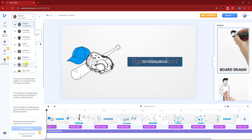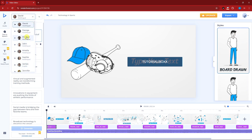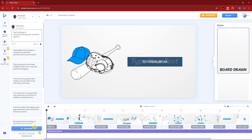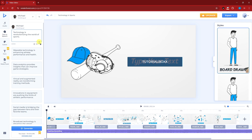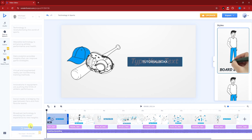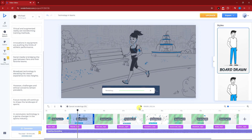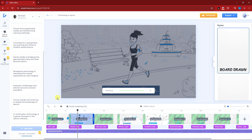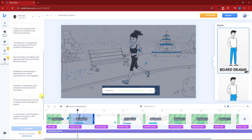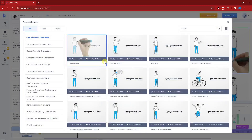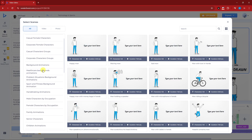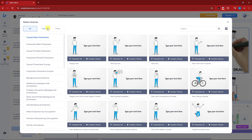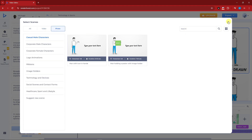If you want a different voiceover, choose one and make sure you click 'Generate' — it will regenerate all the slides with the new voiceover. That's pretty awesome. If you want to add more slides, simply click the plus icon and you can add a new slide with video or photo content, depending on your preference.